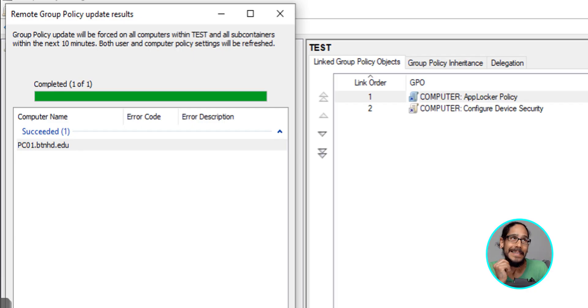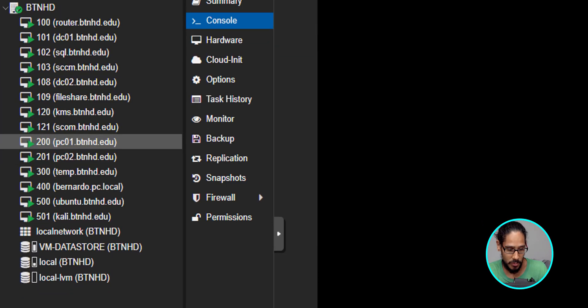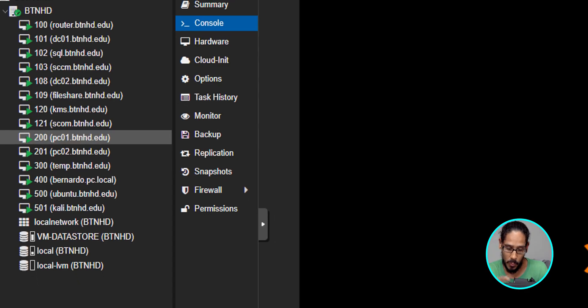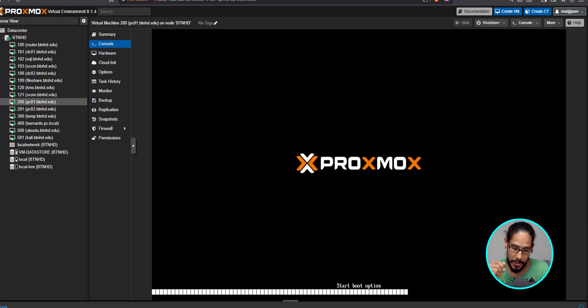Now, this right here, you don't have to do it because this group policy is for the computers. Computers normally get the refresh when it reboots. This is great when you're doing users. So I took the extra step. I did reboot the machine. I went into my Proxmox. This is PC01. I rebooted it.